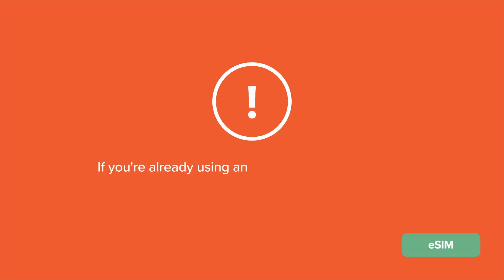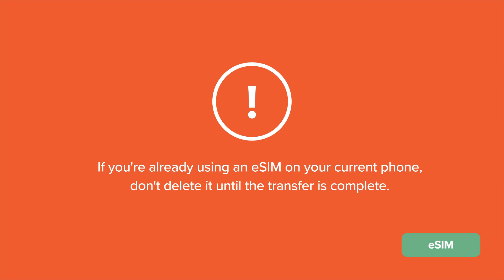First up is showing you how to transfer to an eSIM phone. If you're already using an eSIM on your current phone, don't delete it until the transfer is complete.